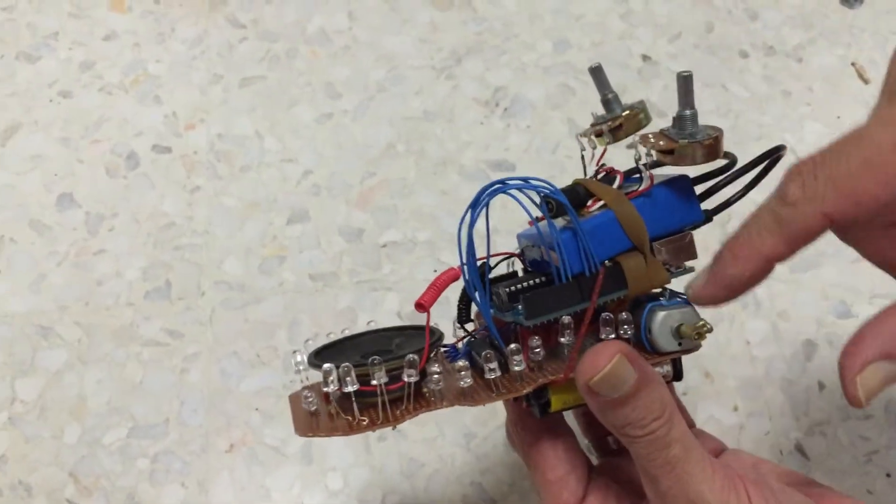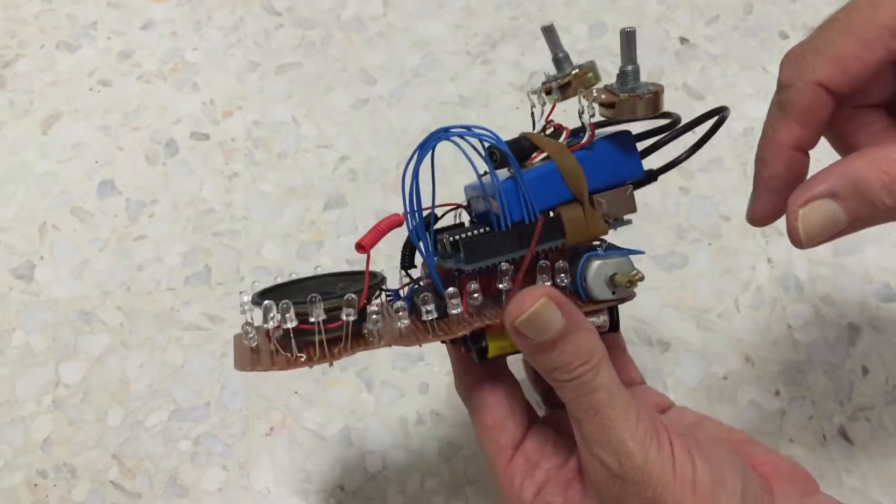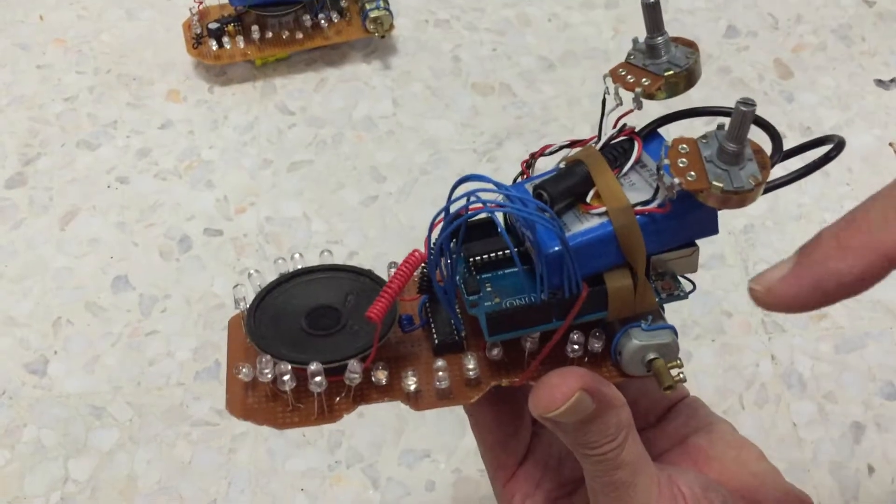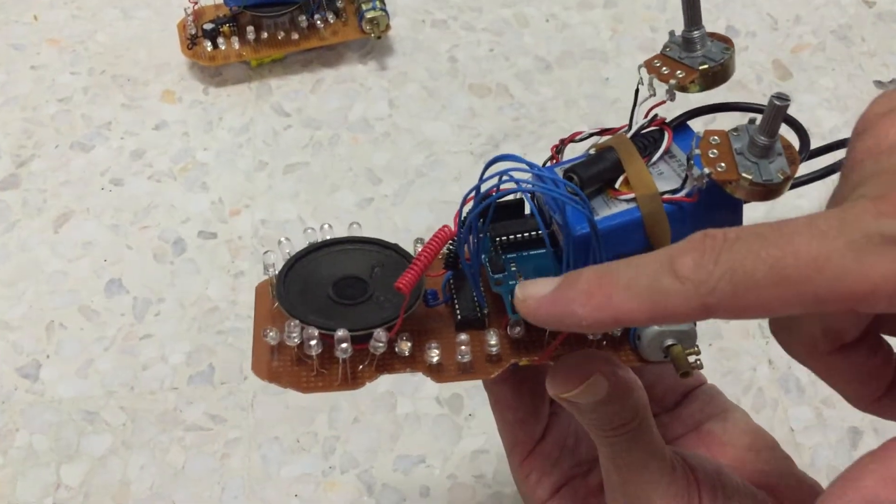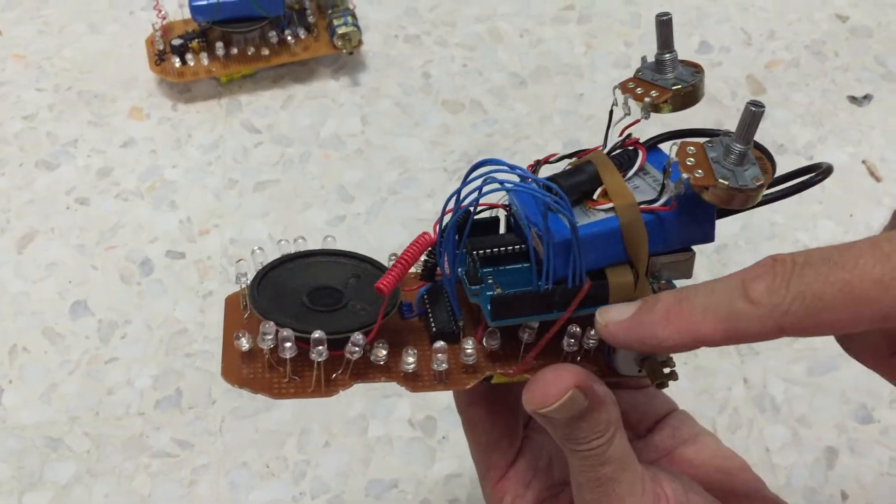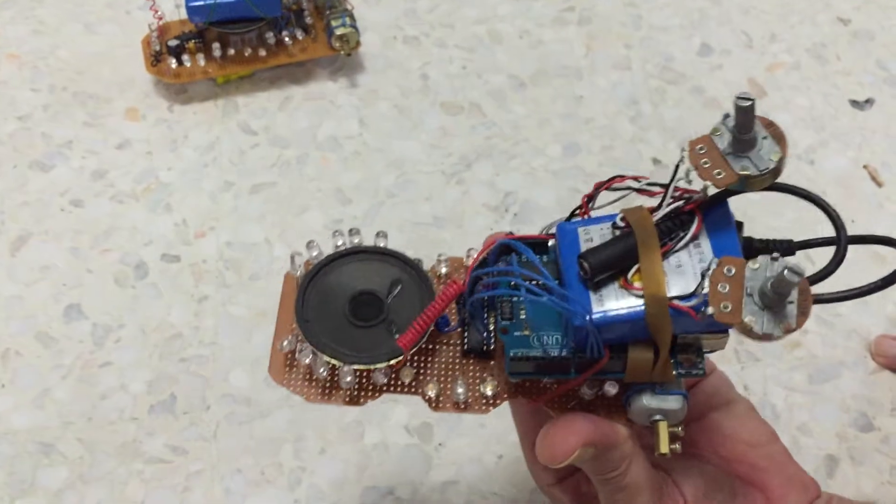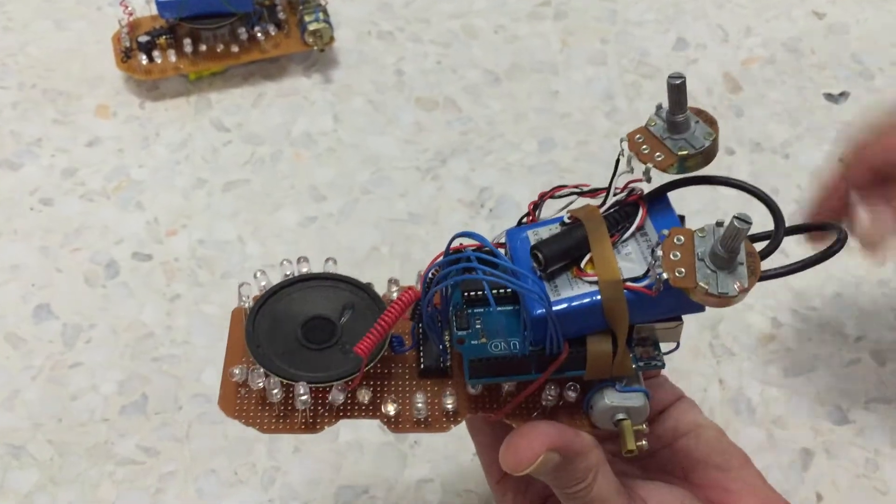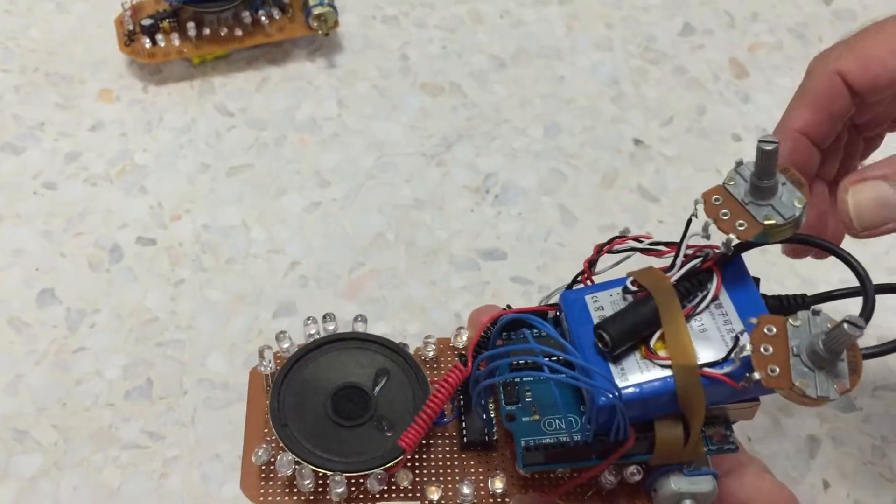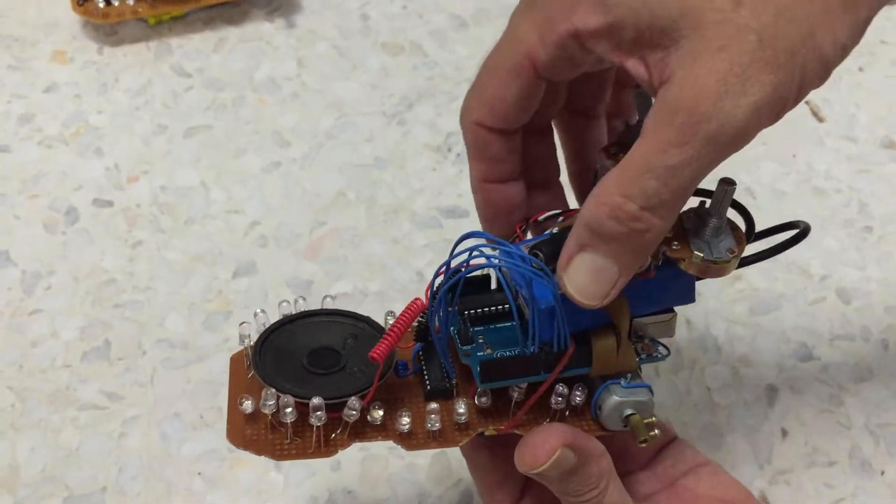We've still got the speaker, still got the motors, still got the lights but instead of the N gates we've got the Arduino microprocessor, still got the battery on top and so on. This gives us a lot more control.